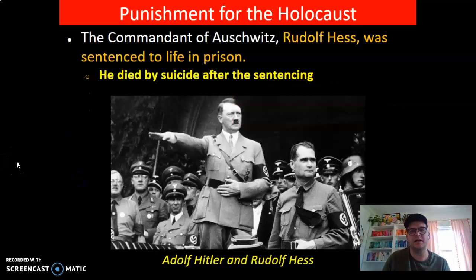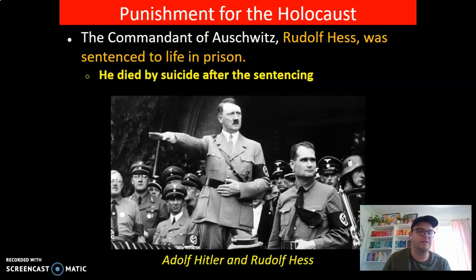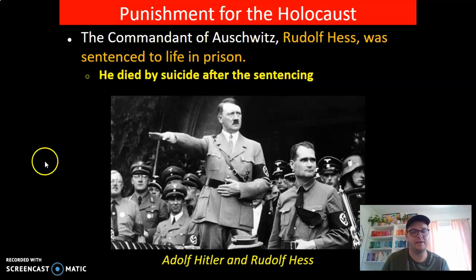The commandant — the commander of Auschwitz — Rudolf Hess, was sentenced to life in prison, and he dies by suicide after the sentencing. There's an image of him and Hitler.